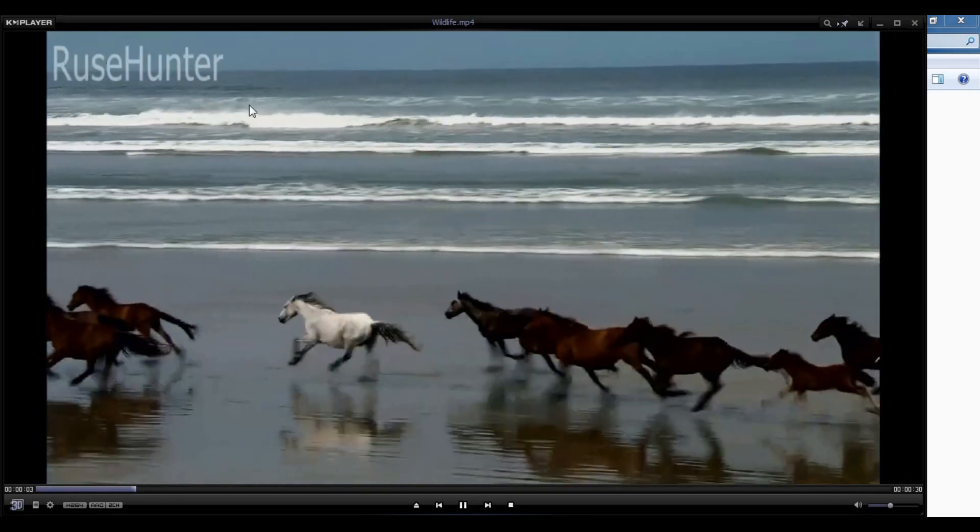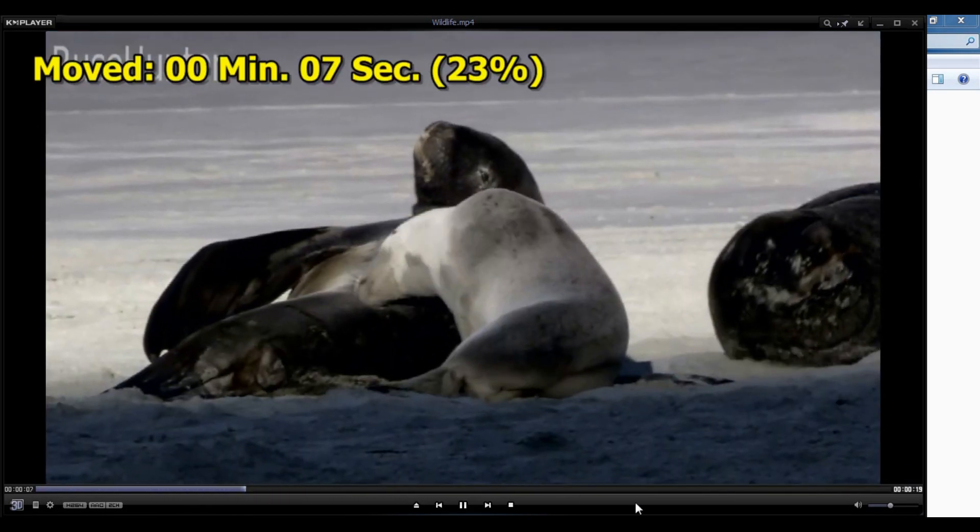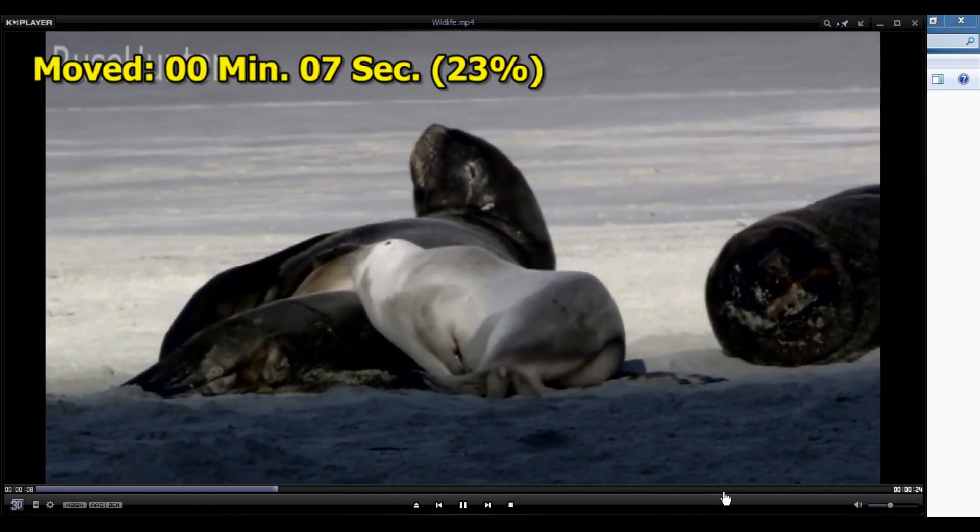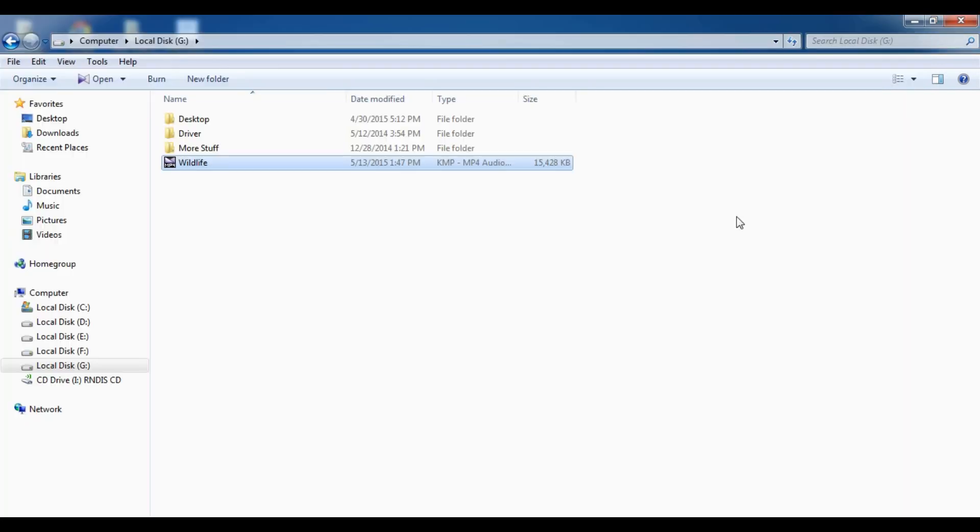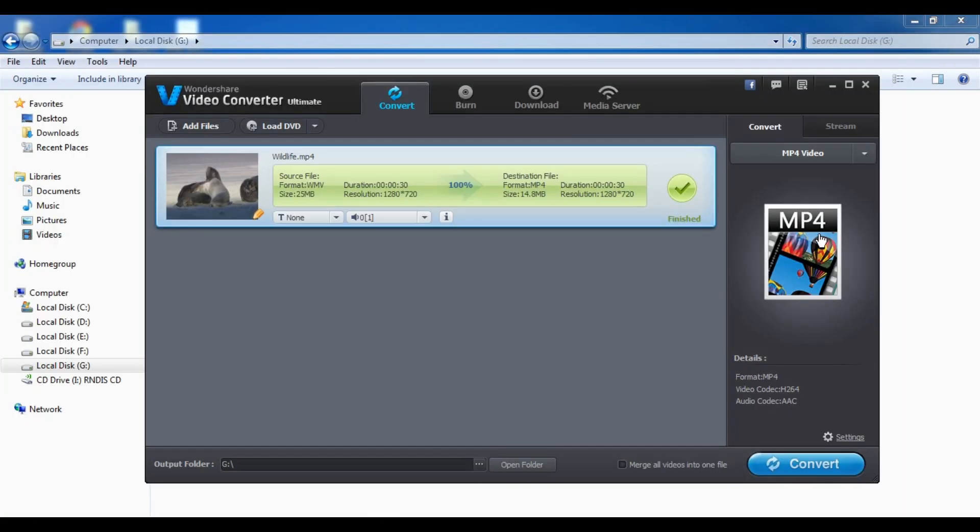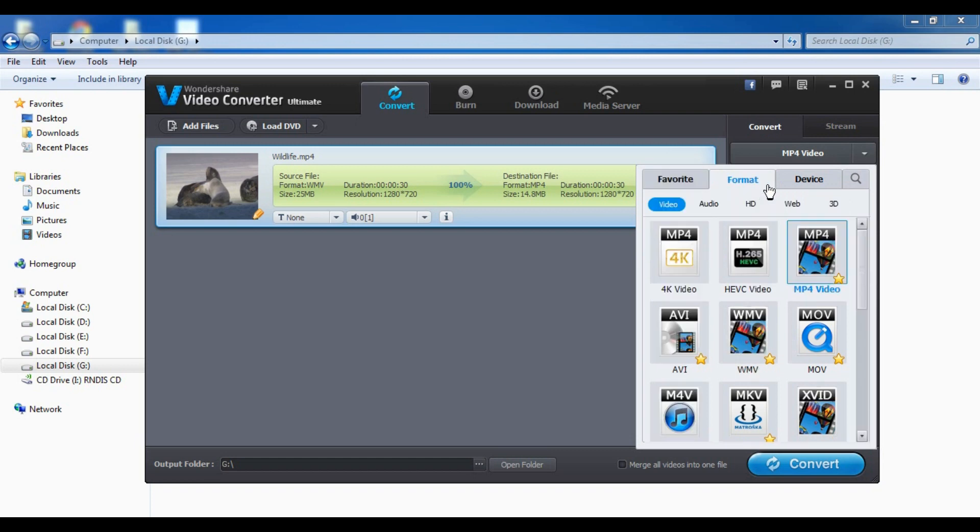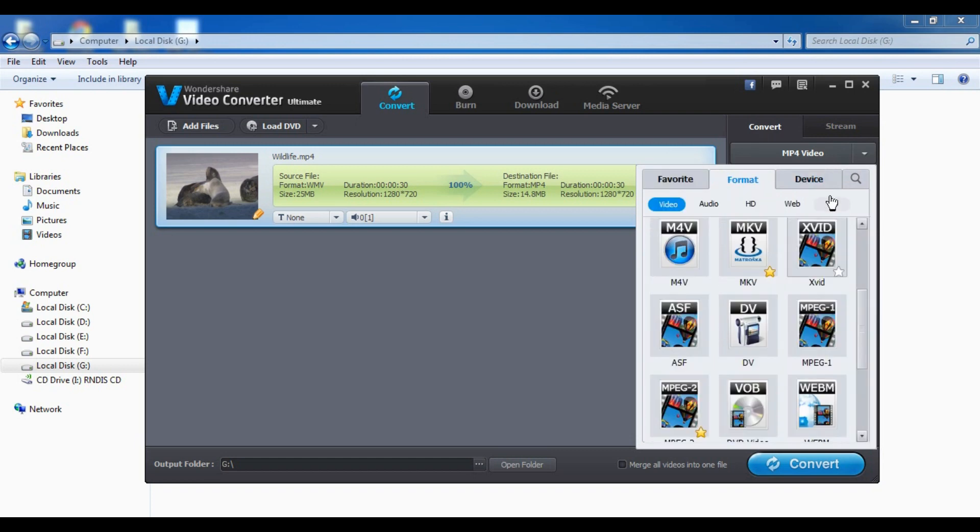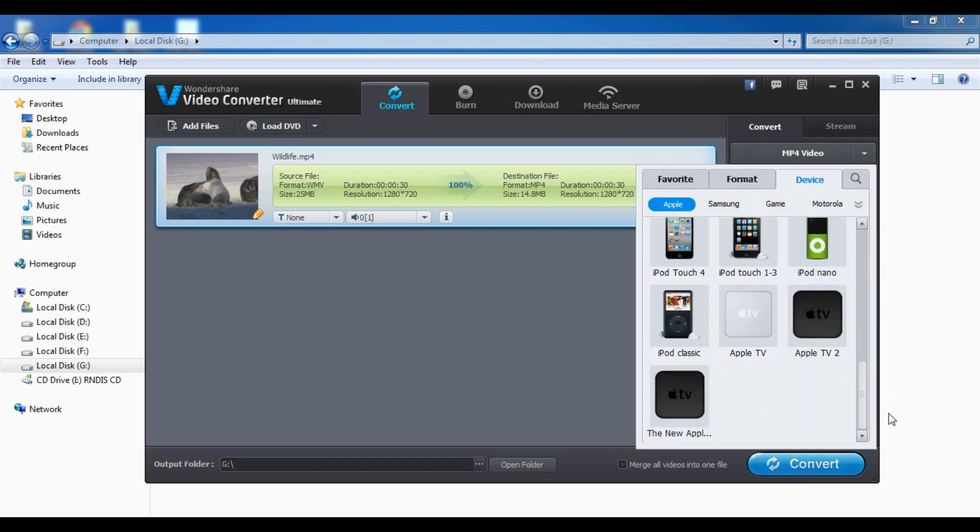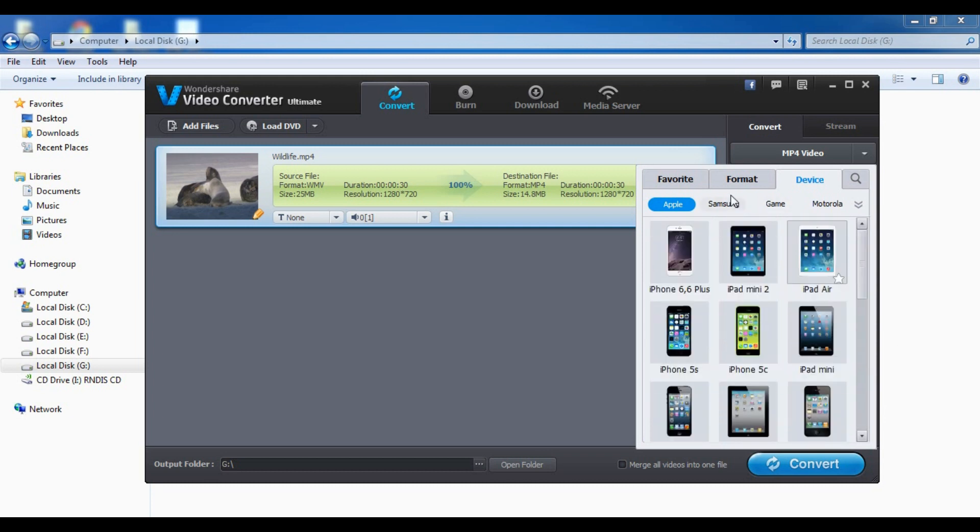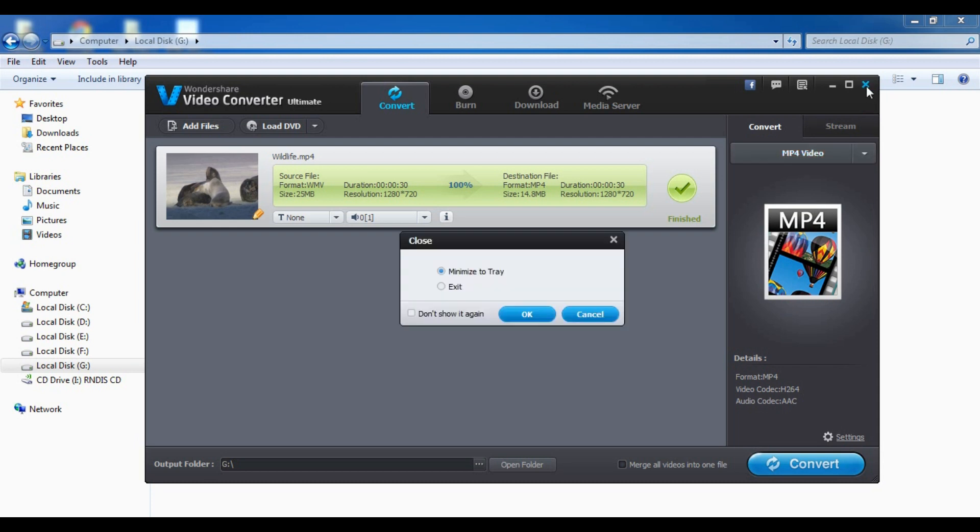So there you have the top three converters. And it has a lot of formats, more than any of the video converters I showed. And that's all.